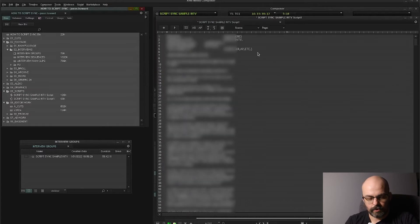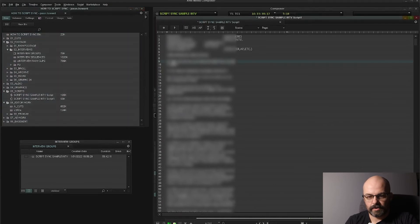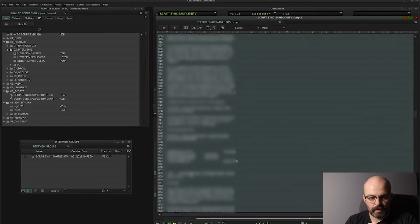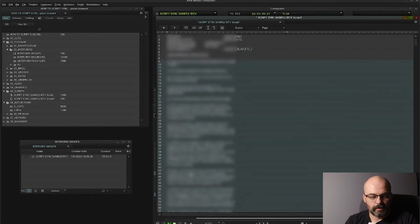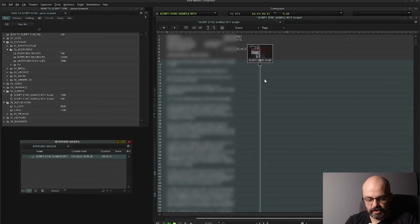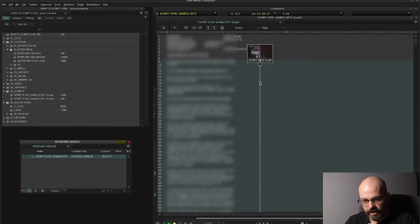So I would go through and highlight all that, highlight all of this, and then run the clip through the script sync process again. Only this time it'll be much more accurate to very specific points of dialogue.